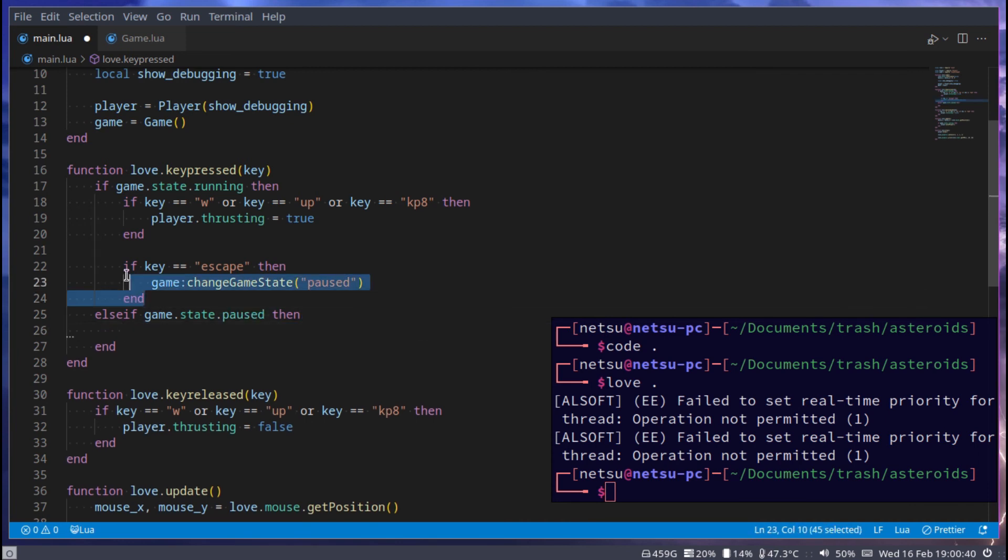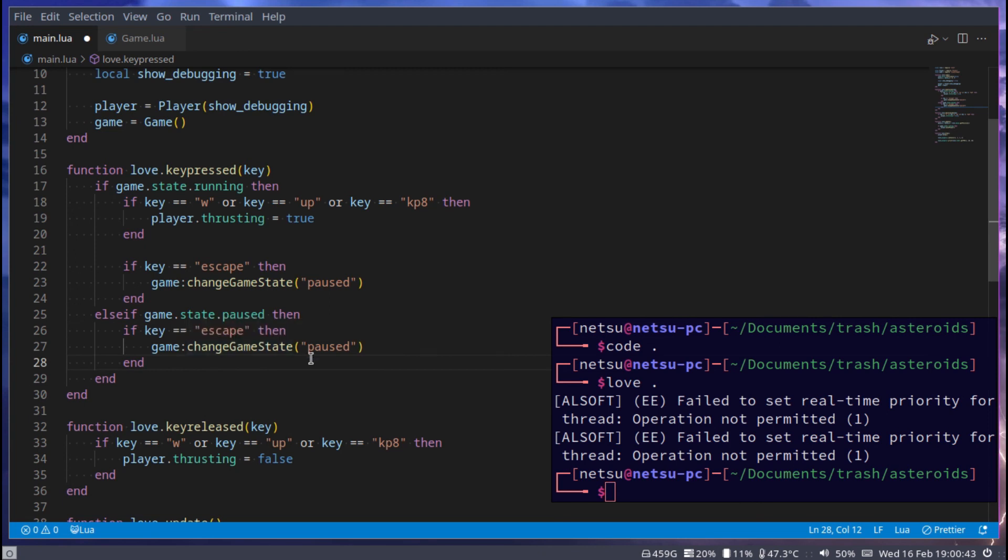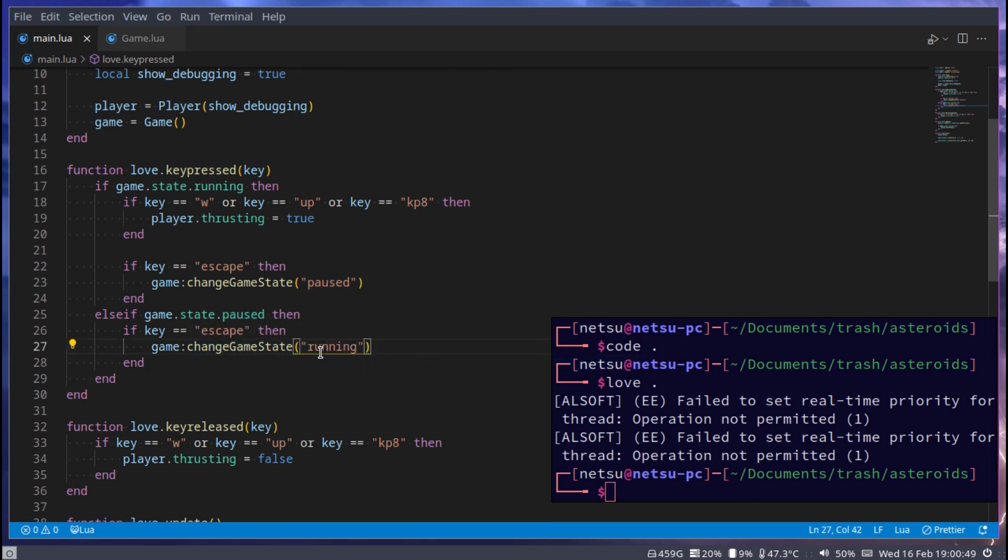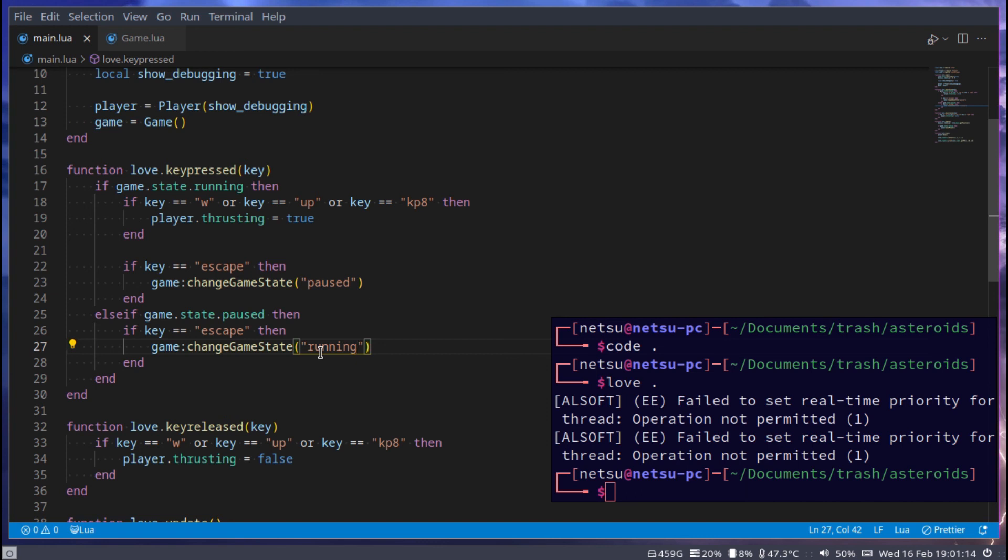Now we need to be able to change it back. So let's go here and say elseif game.state.paused, and then we can just copy this so you get the same key input and this can change it back to running. So one of the things I left for homework in a previous video was to implement a paused state for the game and I told you it would be really easy to do. Right now we have implemented a paused state for this game.